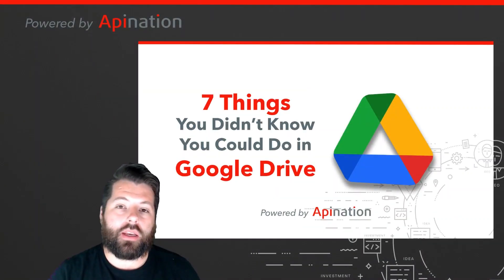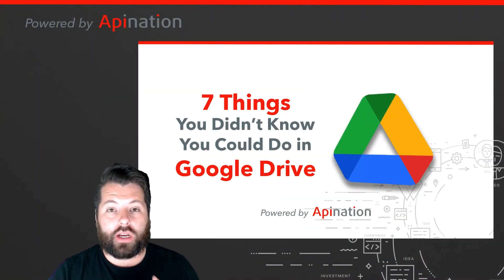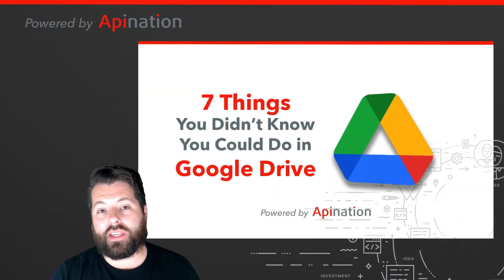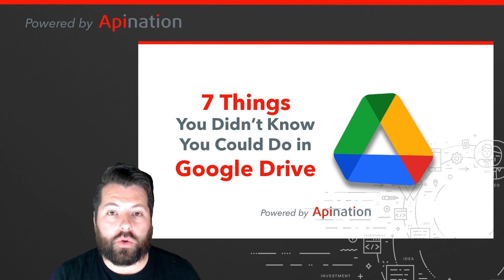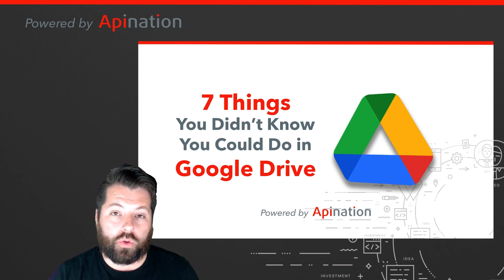Hey, it's Gabe with API Nation. Today I want to talk to you about seven things you didn't know you could do with Google Drive.